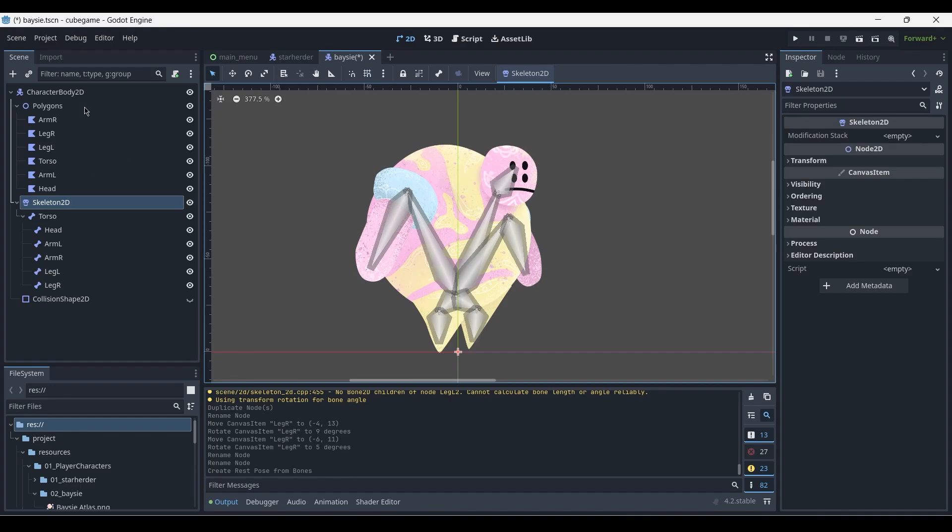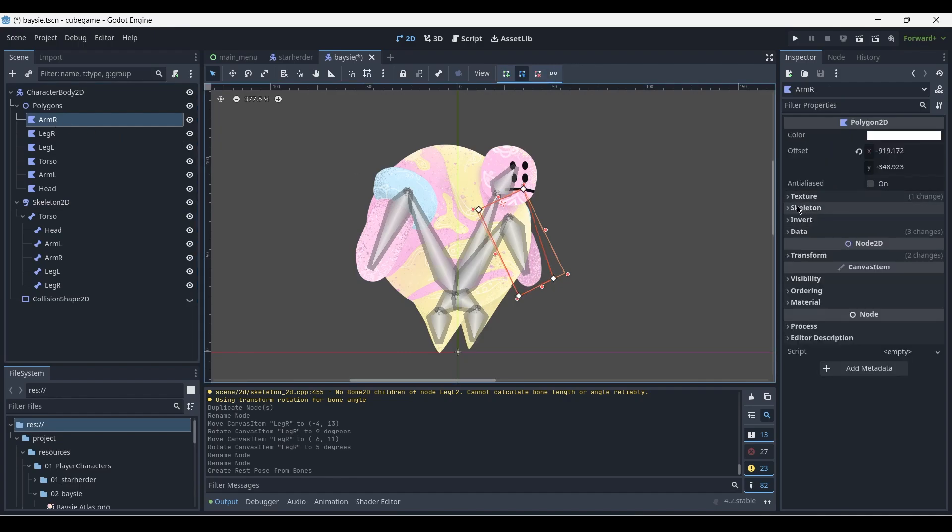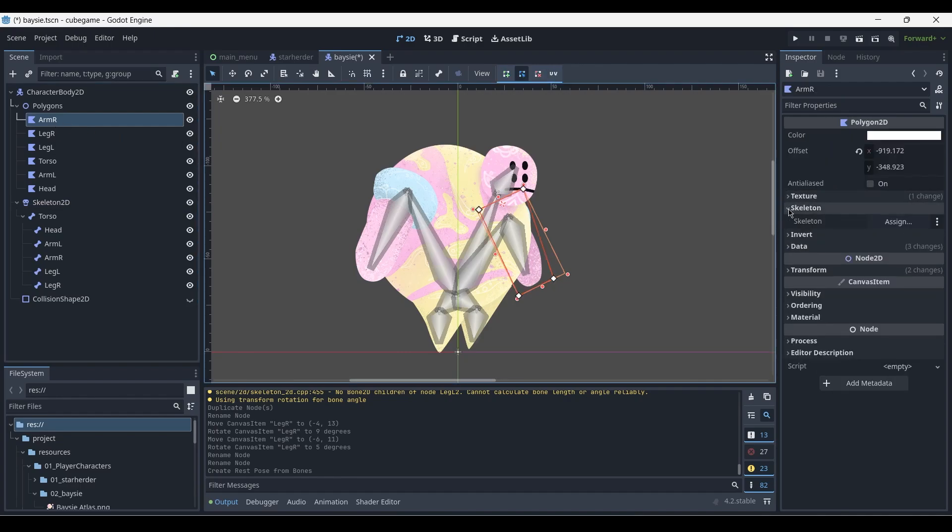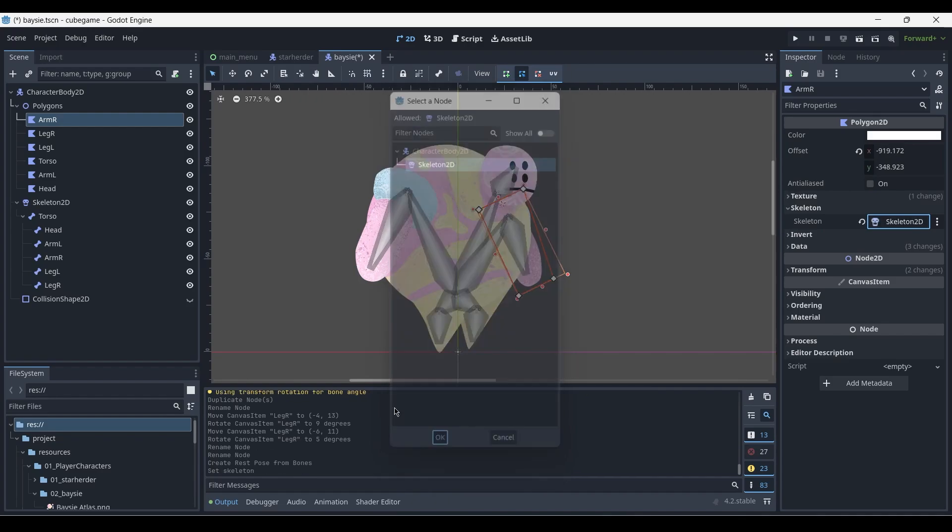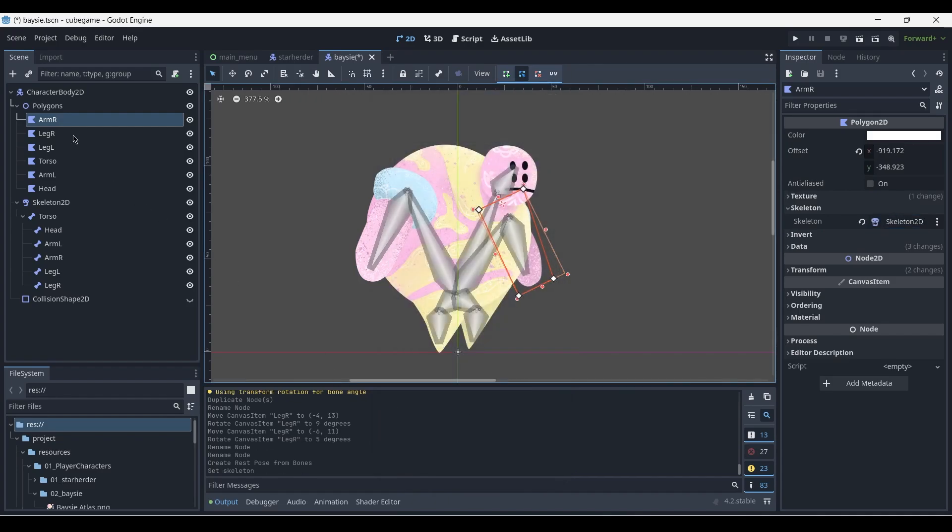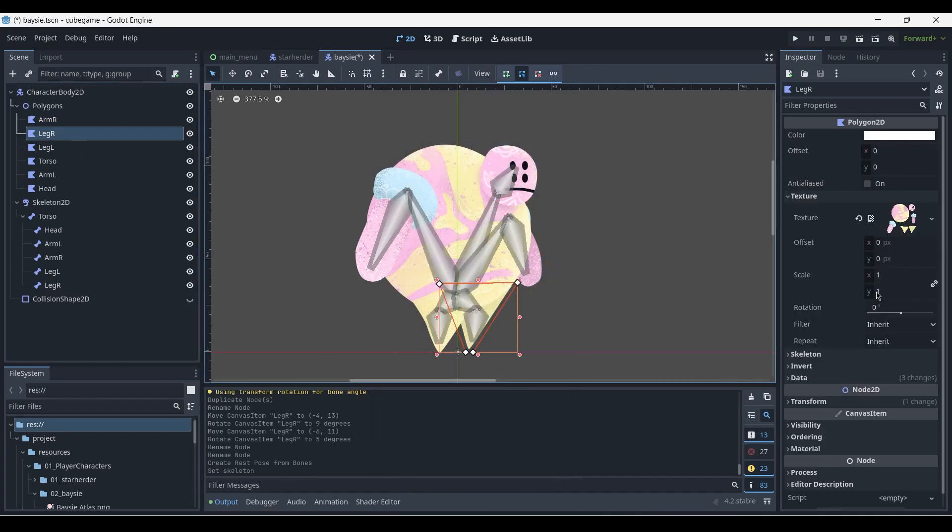Next we need to assign the skeleton to our polygons. To do this, we select a polygon and click under the skeleton tab, press assign and select the skeleton 2D node, and then we repeat this process for the remaining ones.